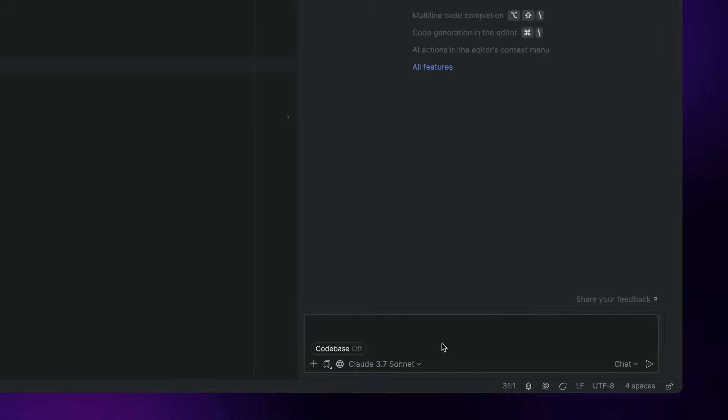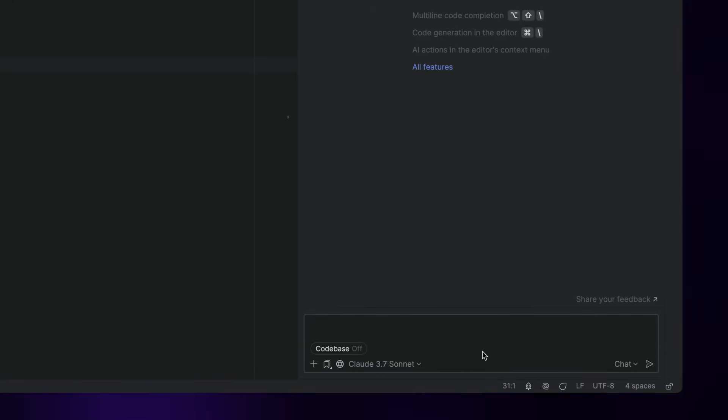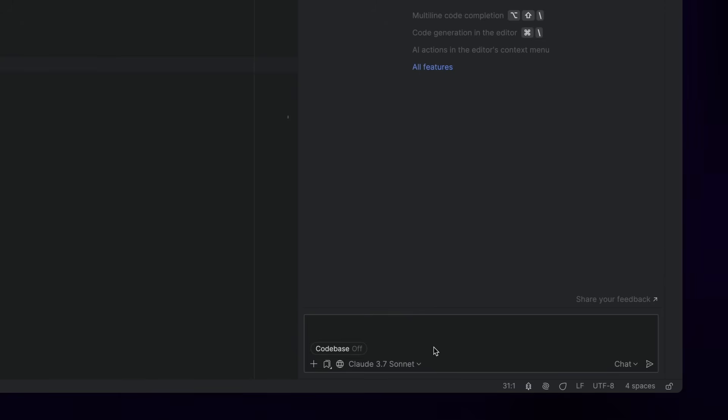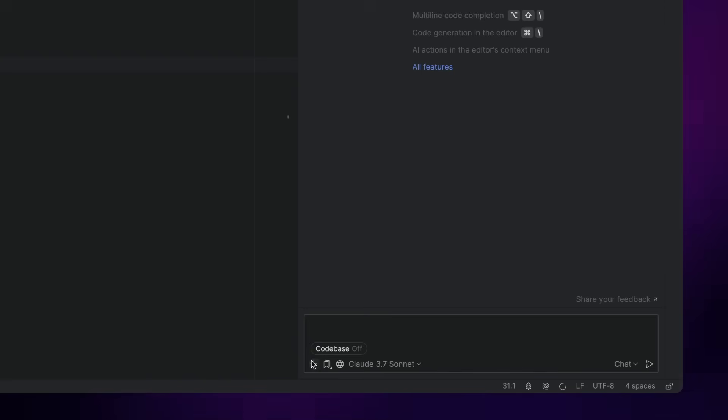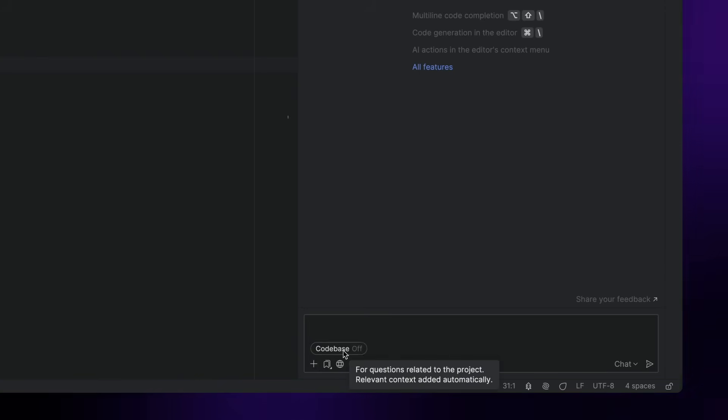Now let's take a closer look at the mode selector. By default, AI Assistant will be in the chat mode, which means that you can ask general programming questions. In the chat mode, AI Assistant will not use any context-related data unless the code base button is toggled on.